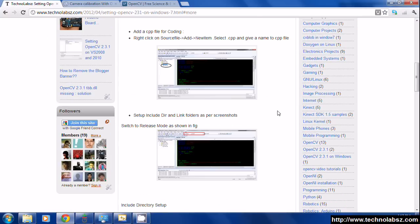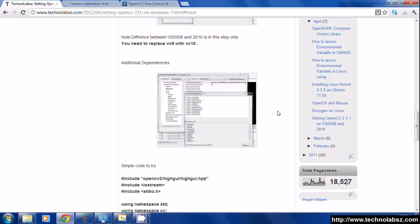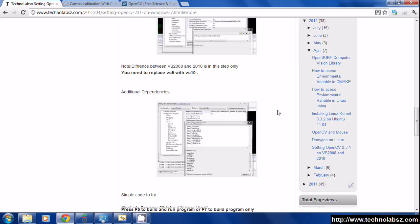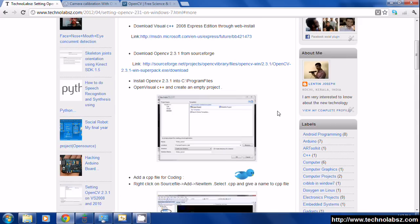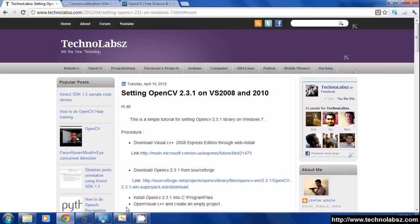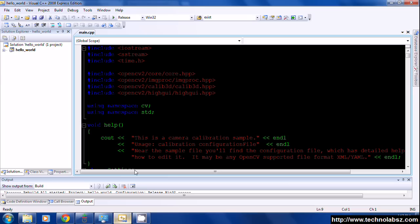In that I explain the procedures for setting OpenCV in Visual Studio. After setting the library and include directory paths, just copy paste the calibration program and build it.